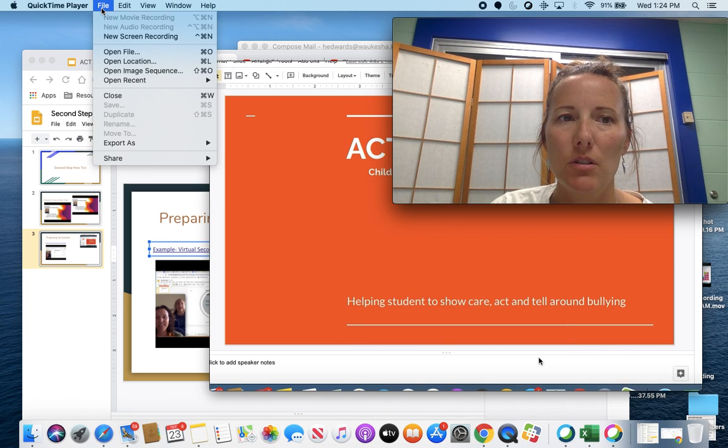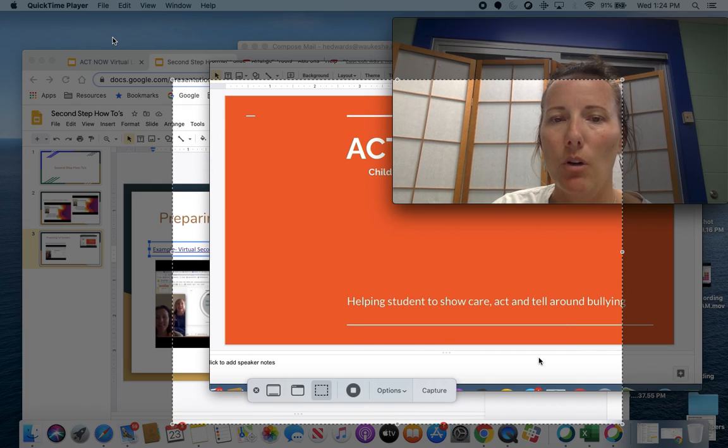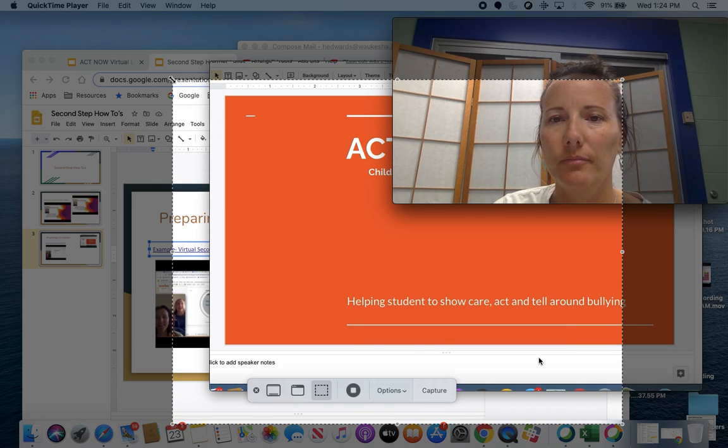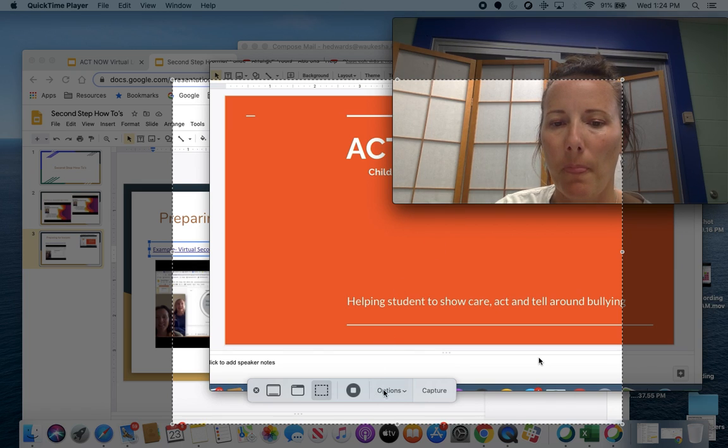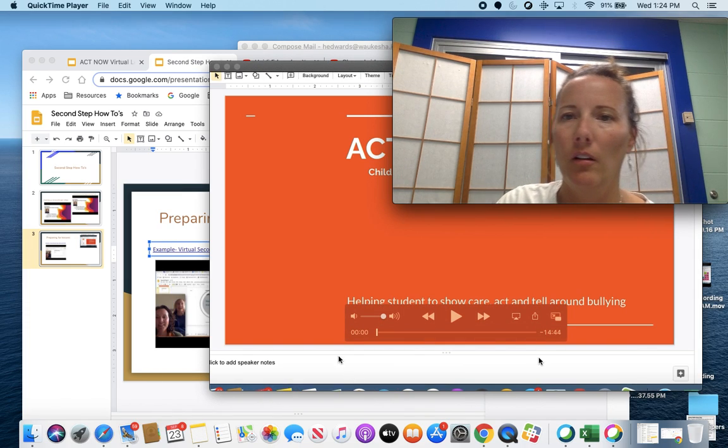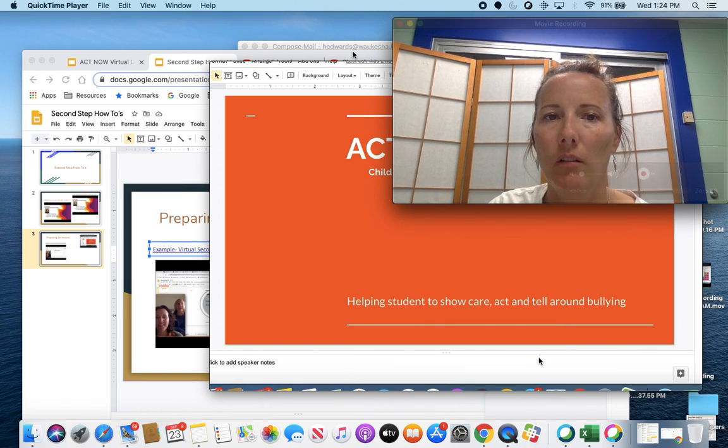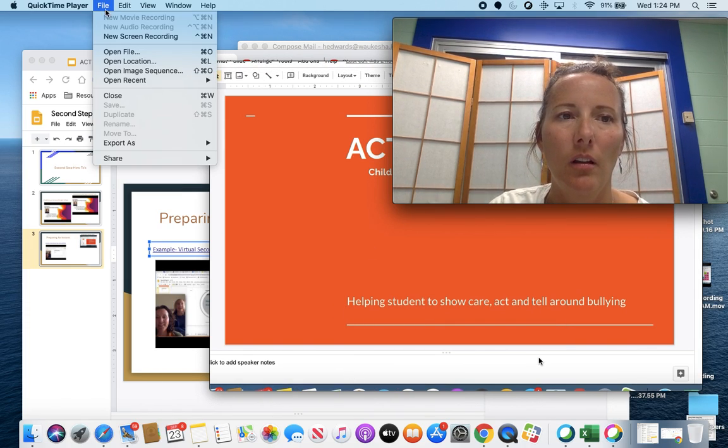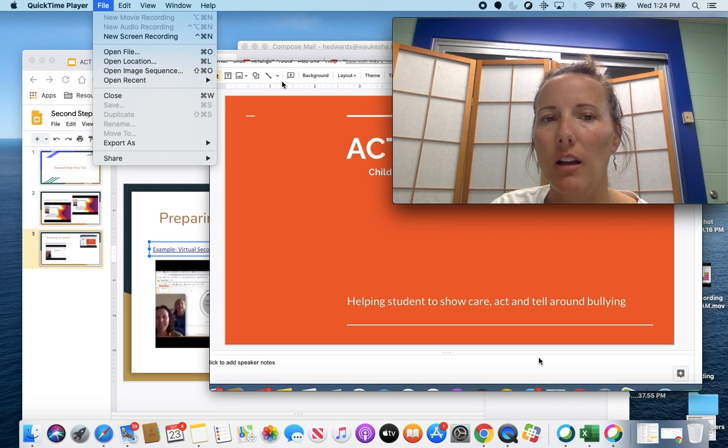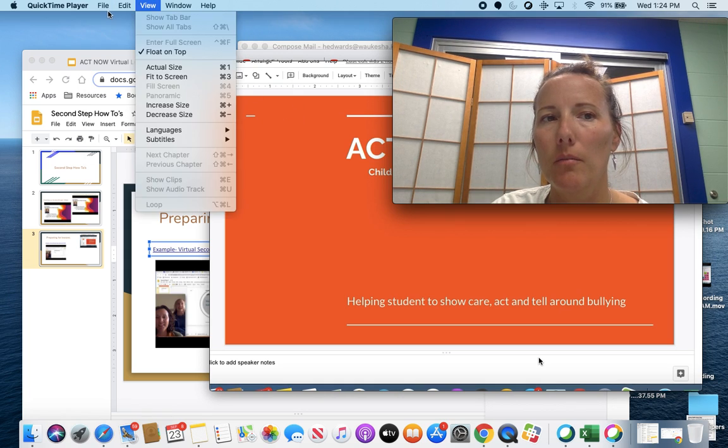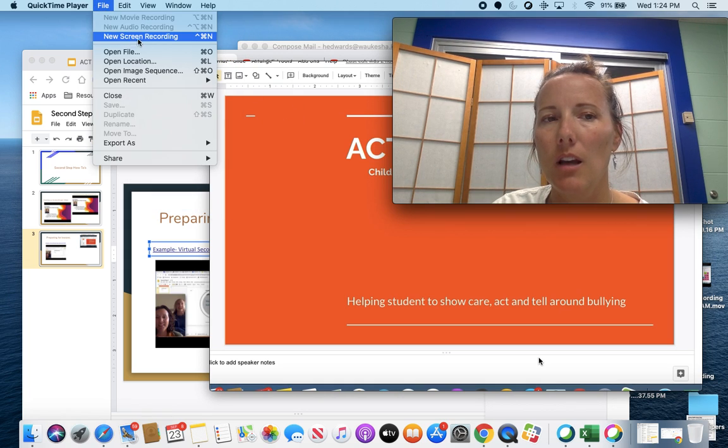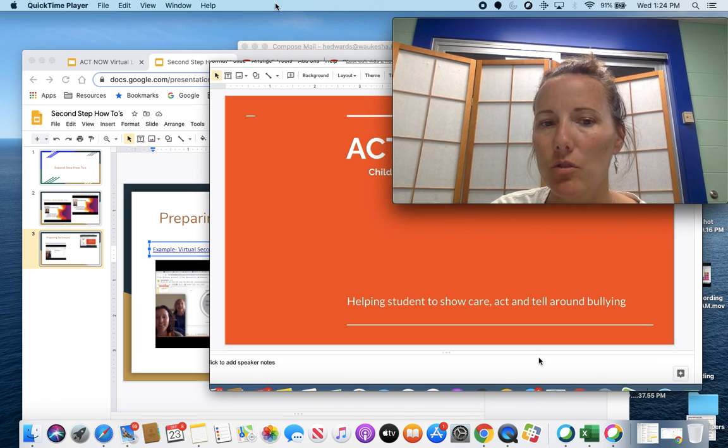So that's there. Now select New Screen Recording. You'll see options at the bottom to record your whole screen or just a selected part of the screen.